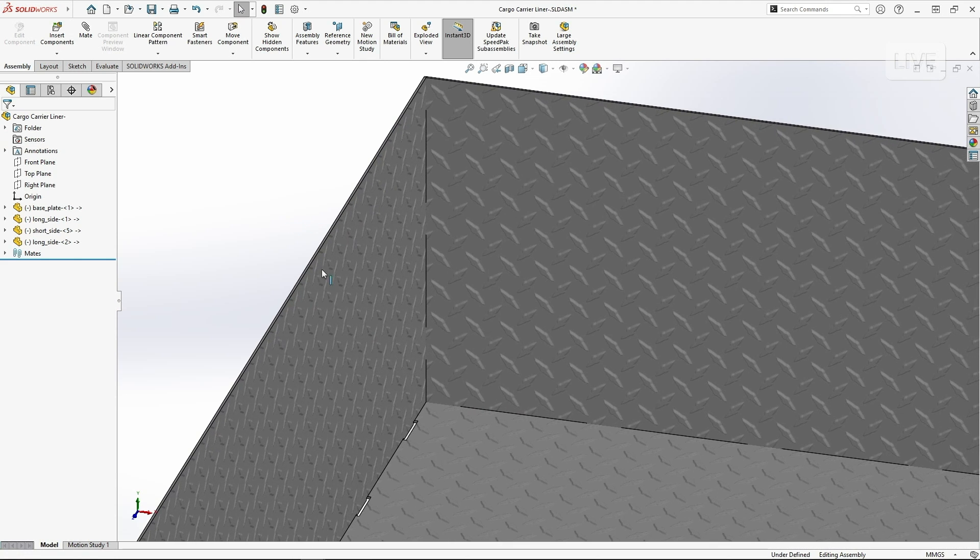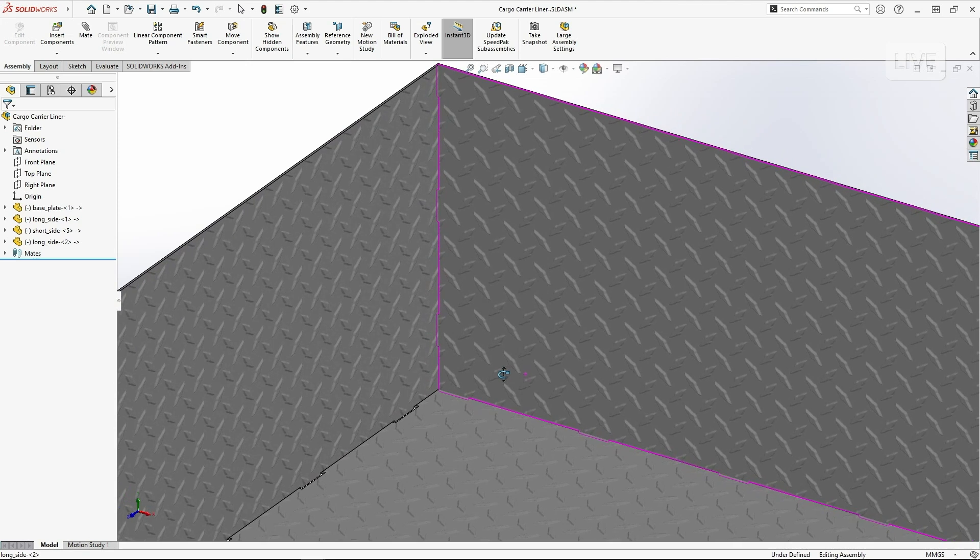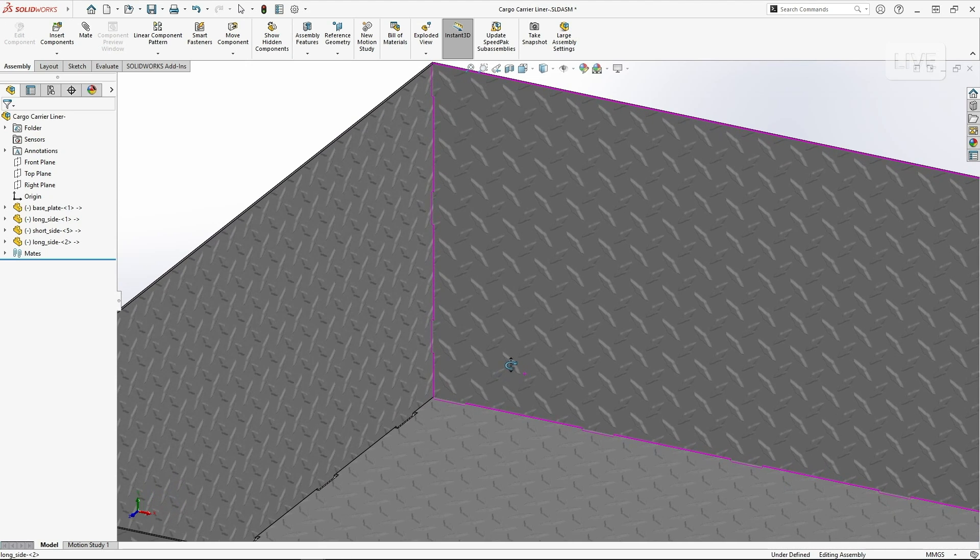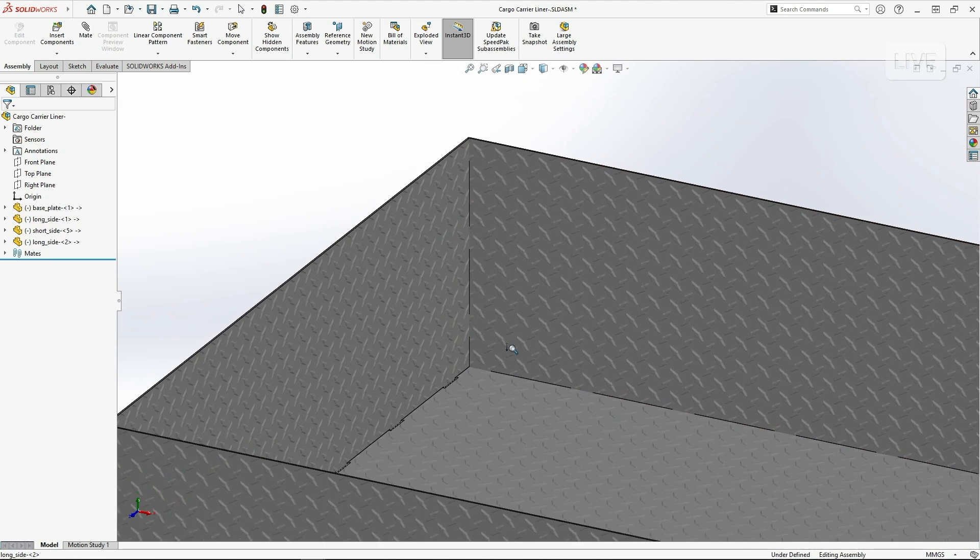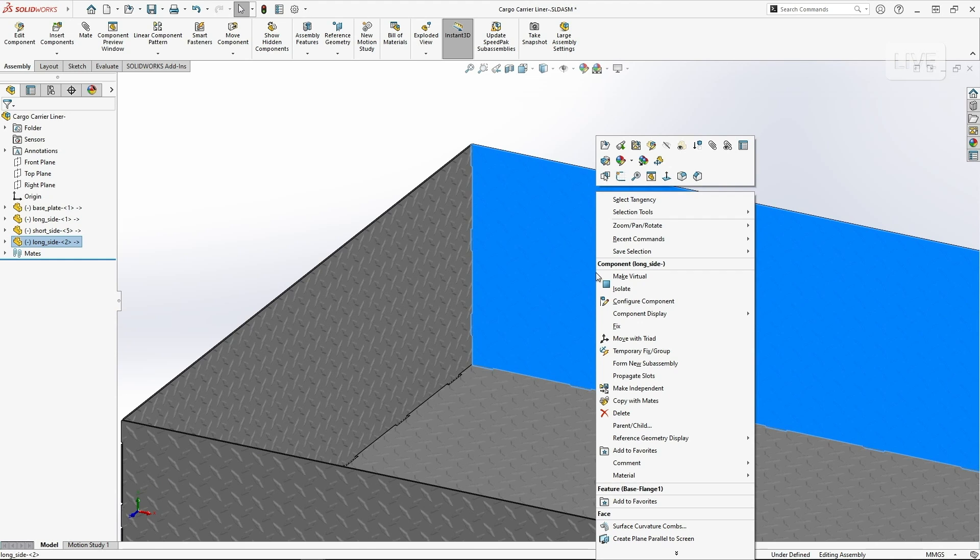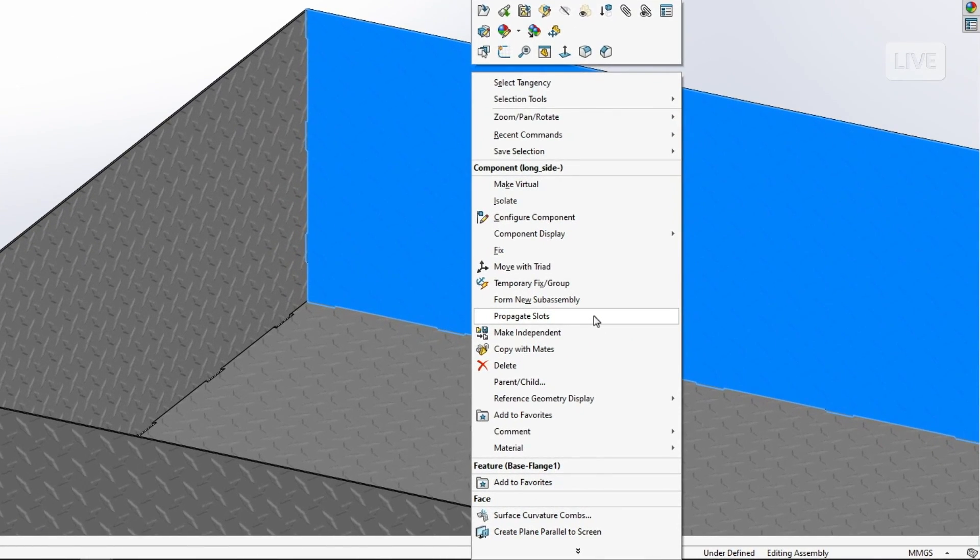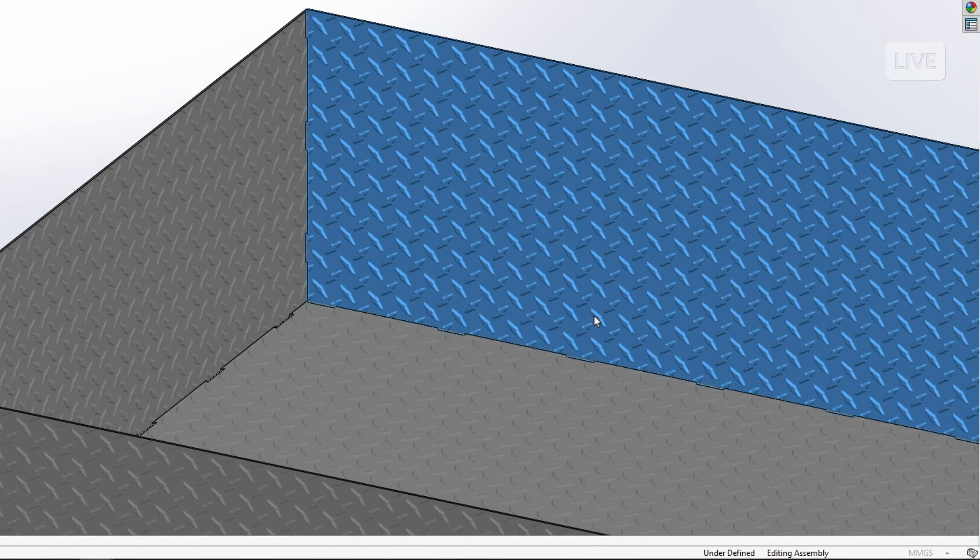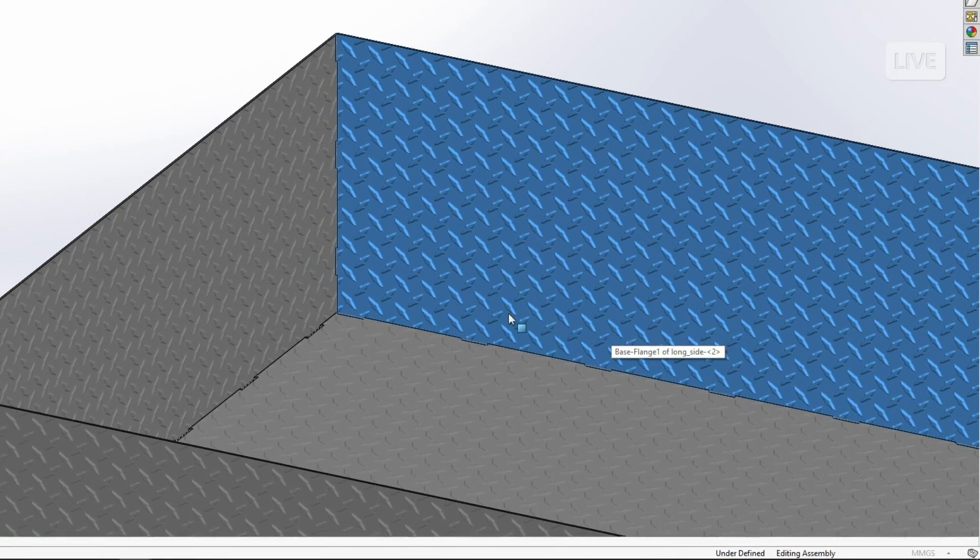Now this was assembled with tab and slot features, but you see when I assemble that new instance, I don't have the slots already cut out. So what's new in sheet metal for 2024 is this new propagate slots option.